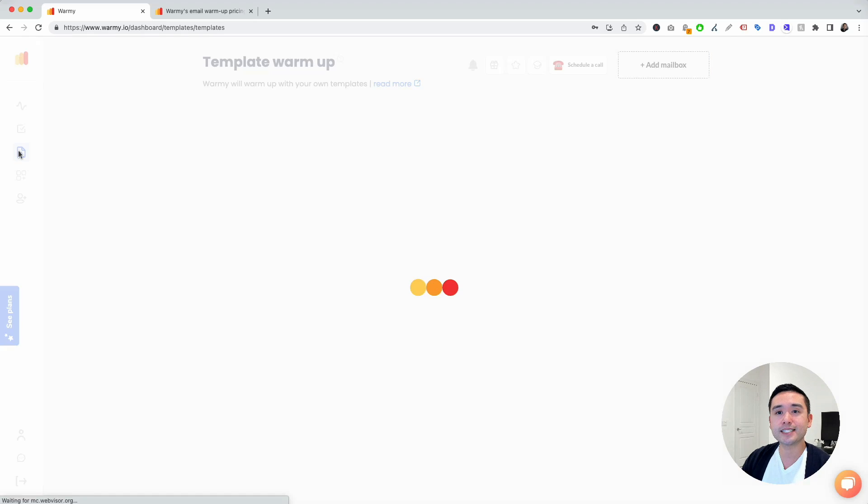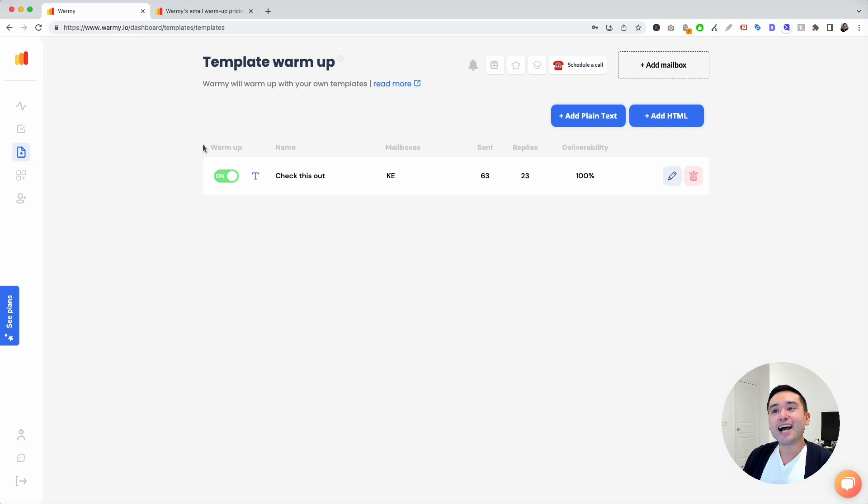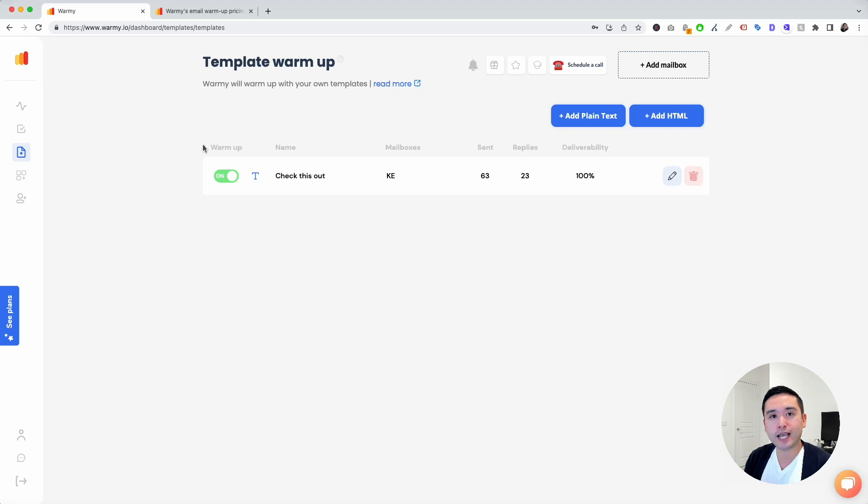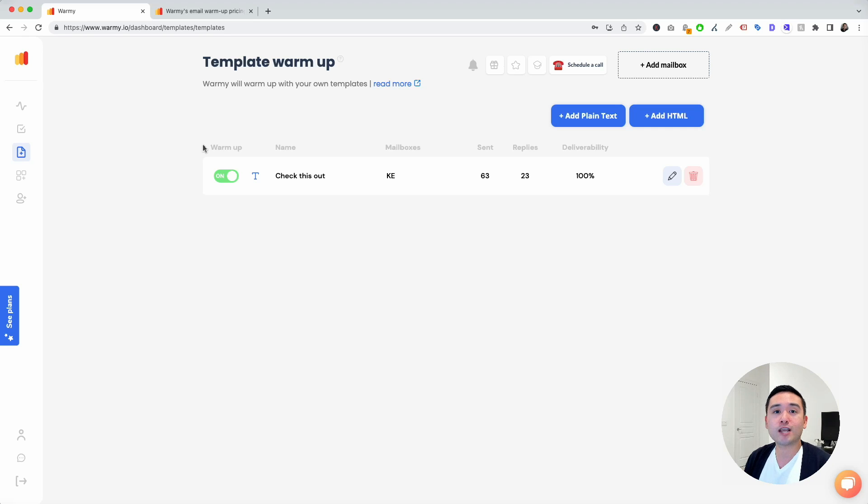The next one is templates. I really like this as well. You can actually create templates that Warme will use to send out those cold emails on your behalf. This is powerful because you could actually use a template to plan on sending out after your email is warmed up.